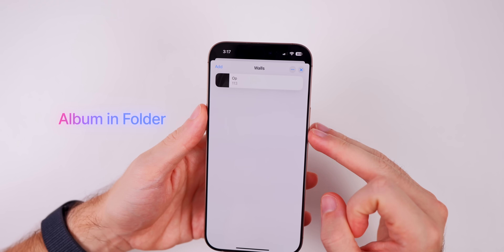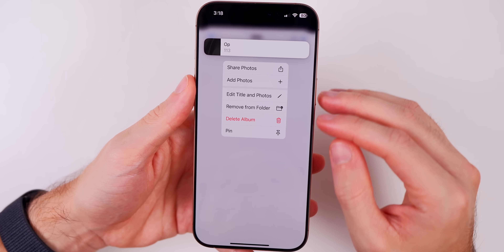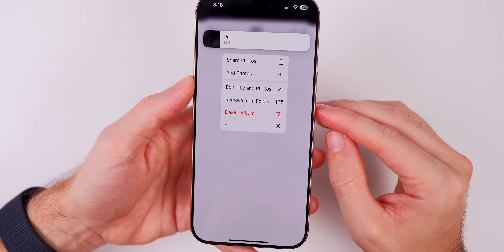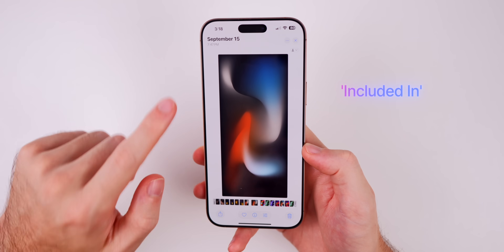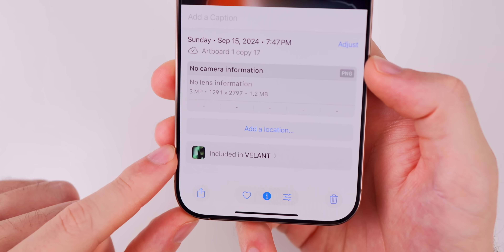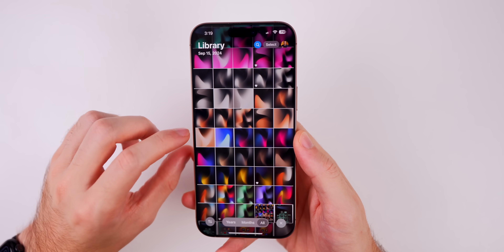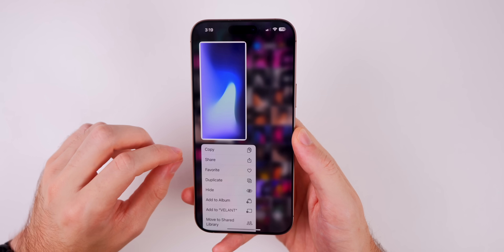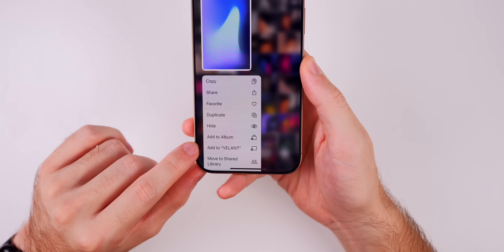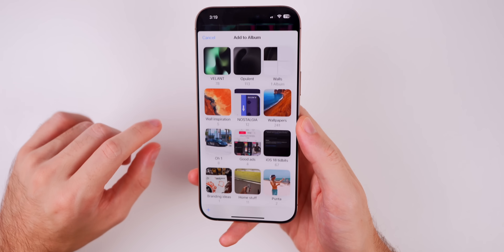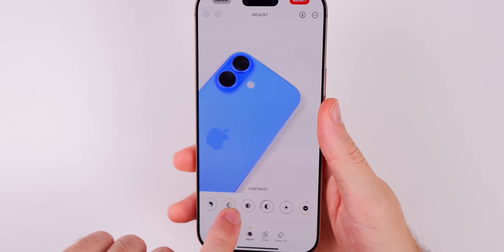In the Photos app you can now add or remove existing albums inside a folder. If you press and hold on an album inside a folder, you can now 'Remove from Folder' — before, you could only delete the album. If you swipe up on a photo inside an album, it shows all albums it's included in. And if you just added a photo to an album, the next time you tap another photo, it will prompt you to add it to that same album.